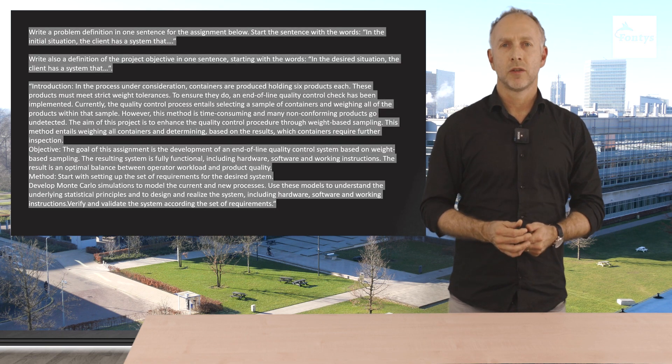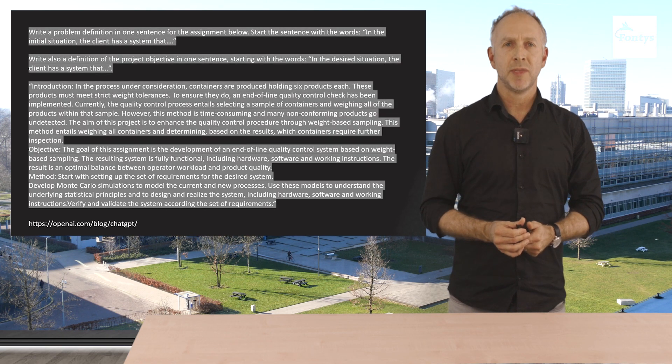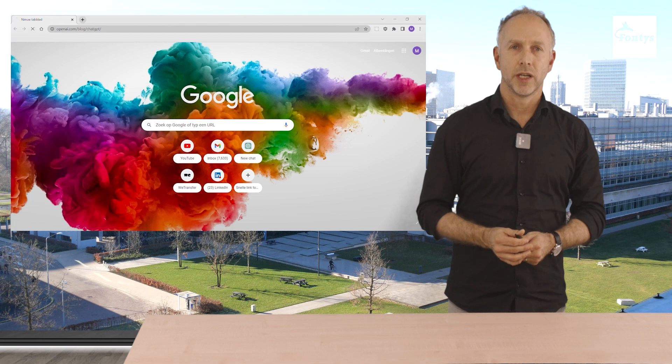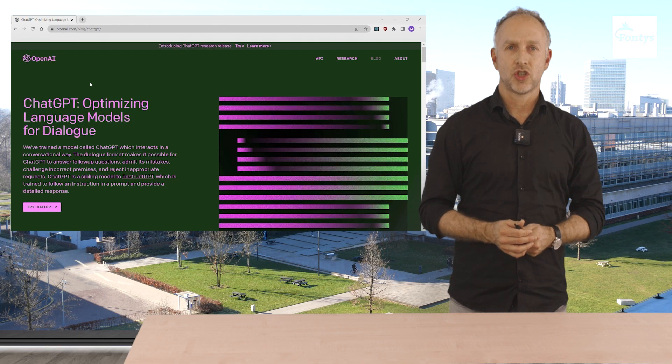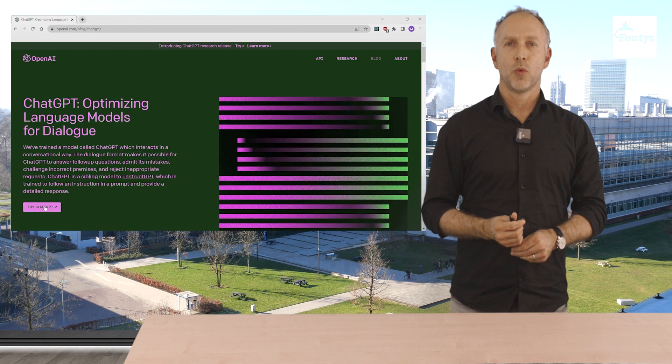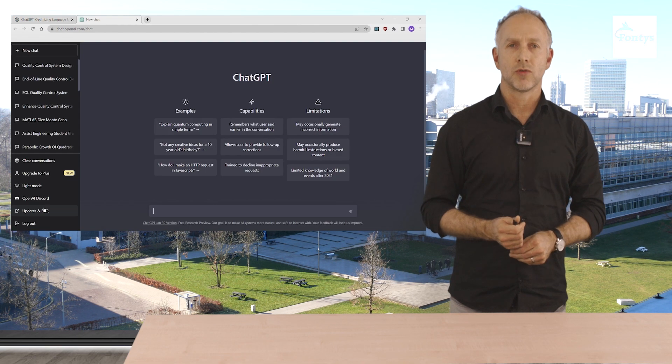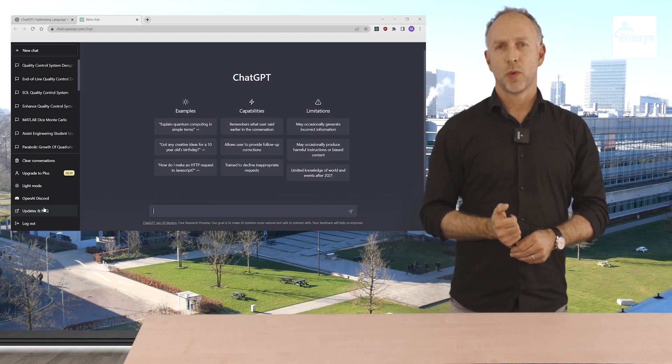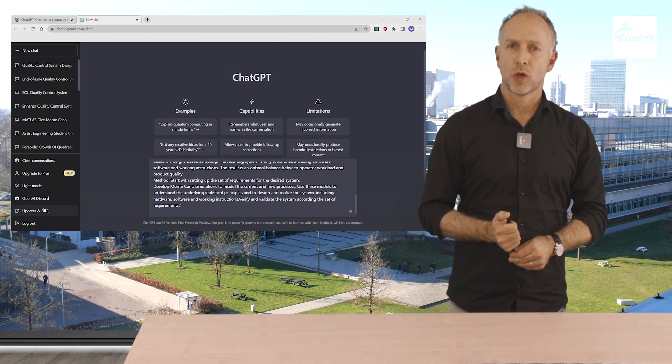We copy the whole thing, go to ChatGPT with this address, click on try ChatGPT and log in with our Google account. We then paste our request and this is what we get.